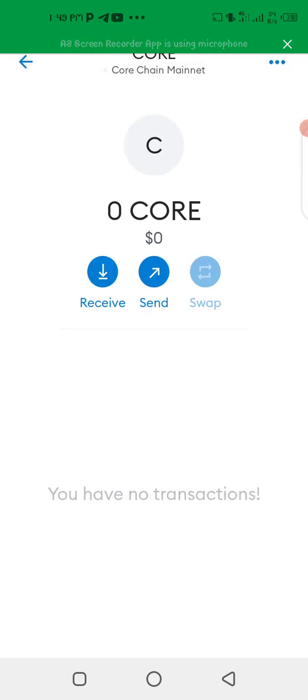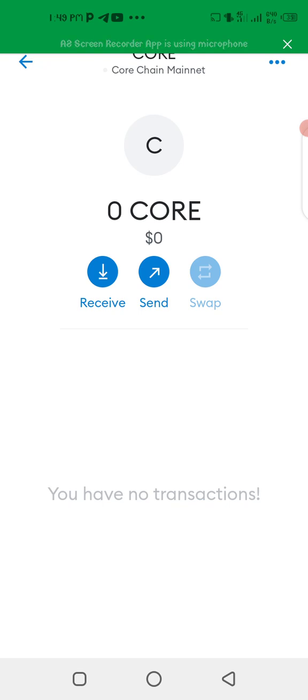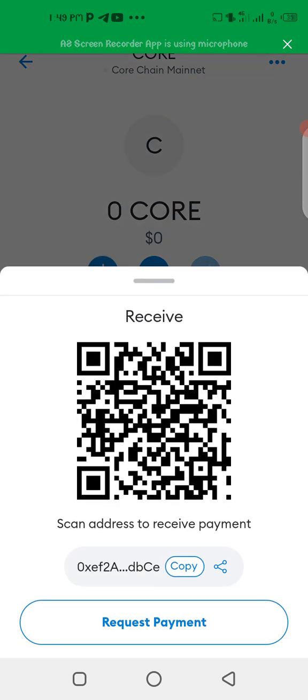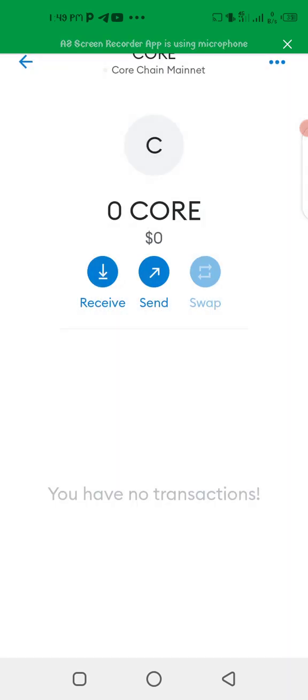And now this is where you will receive your CORE from the Satoshi app when the due time comes for withdrawal. So you click on this receive and then this is your address for the payment. This is what you're going to use to put in your CORE address as I've already made a video regarding how to link your Core wallet address.